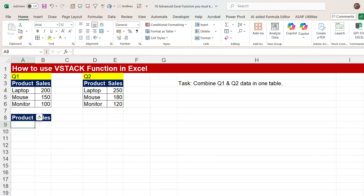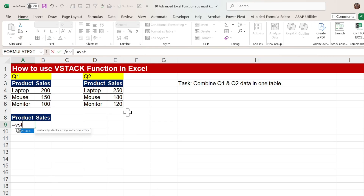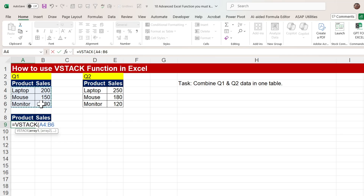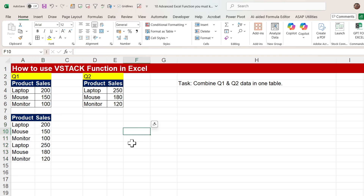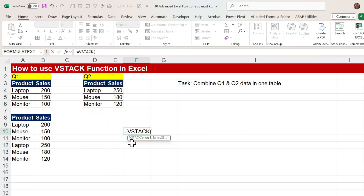Now moving to the next function — VSTACK. VSTACK stands for vertical stack. If you have multiple data sets and you want to compile them into one range, you use VSTACK. Simply select array one — the Q1 data — then comma, select array two — the Q2 data — and close the bracket. You will get the data compiled. This is how to stack data vertically using VSTACK.